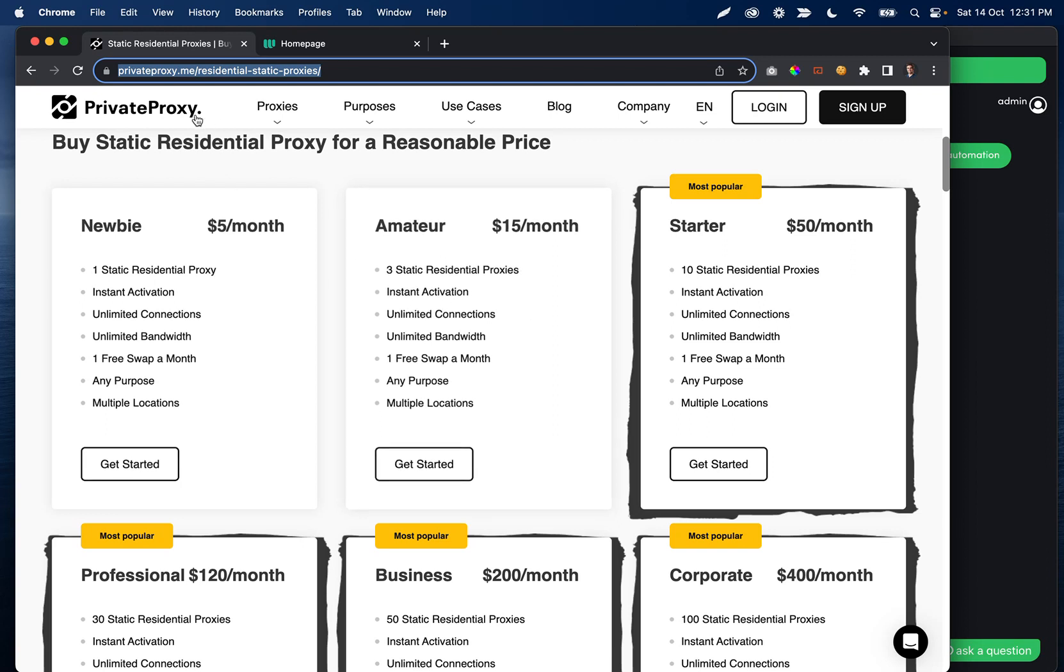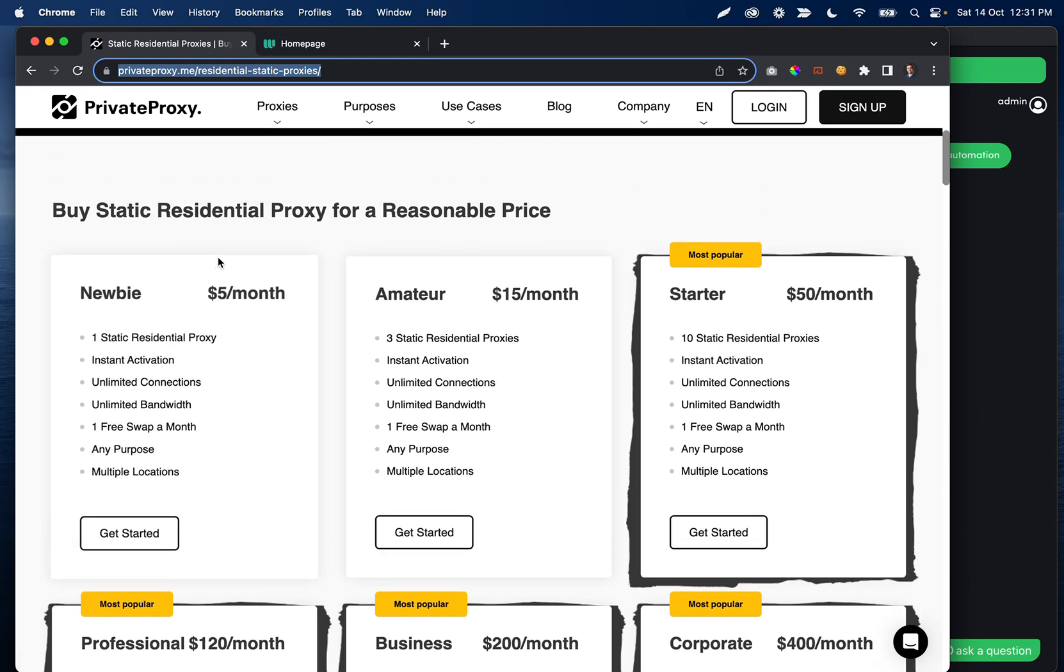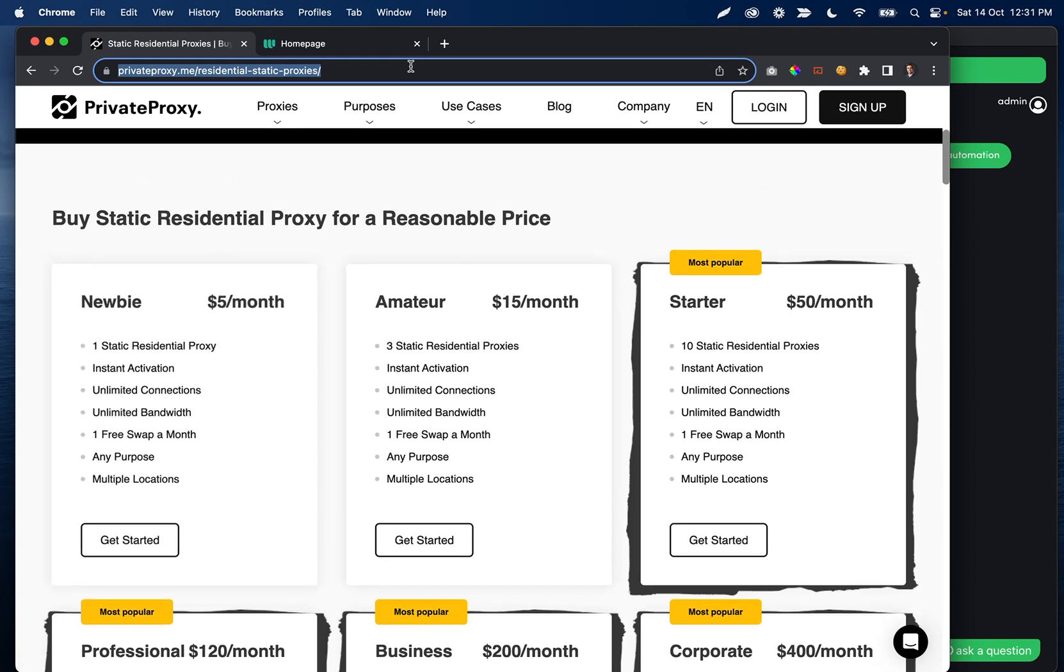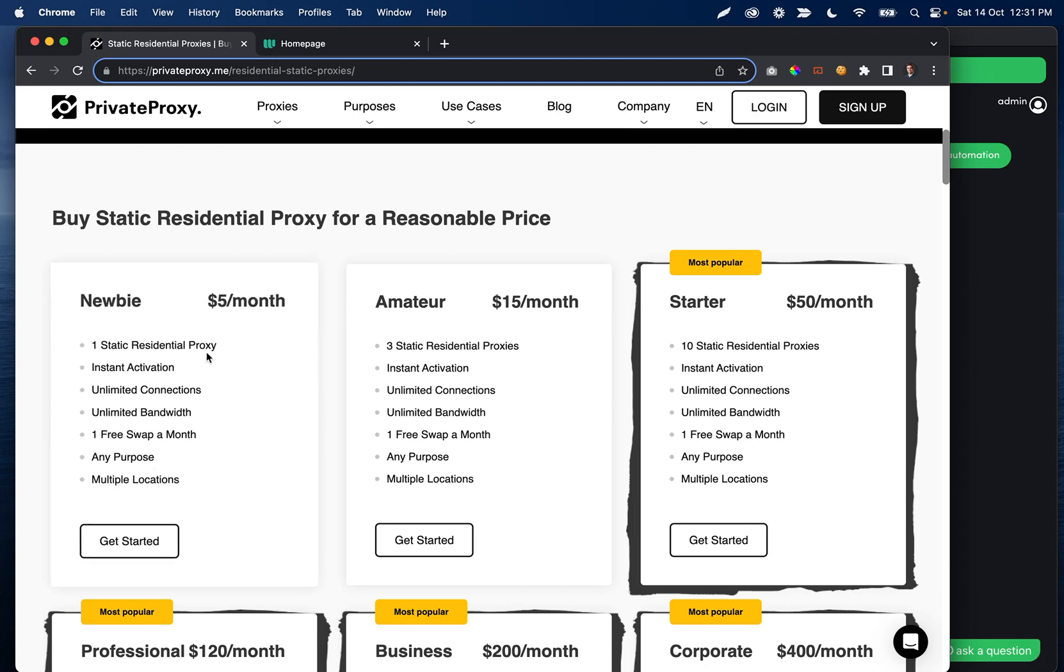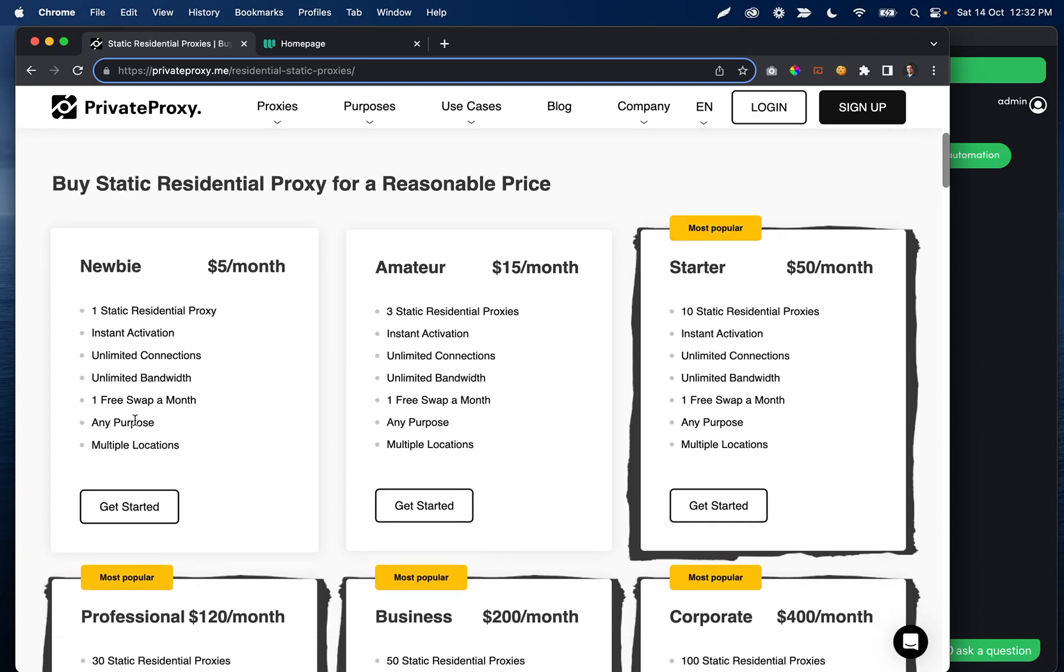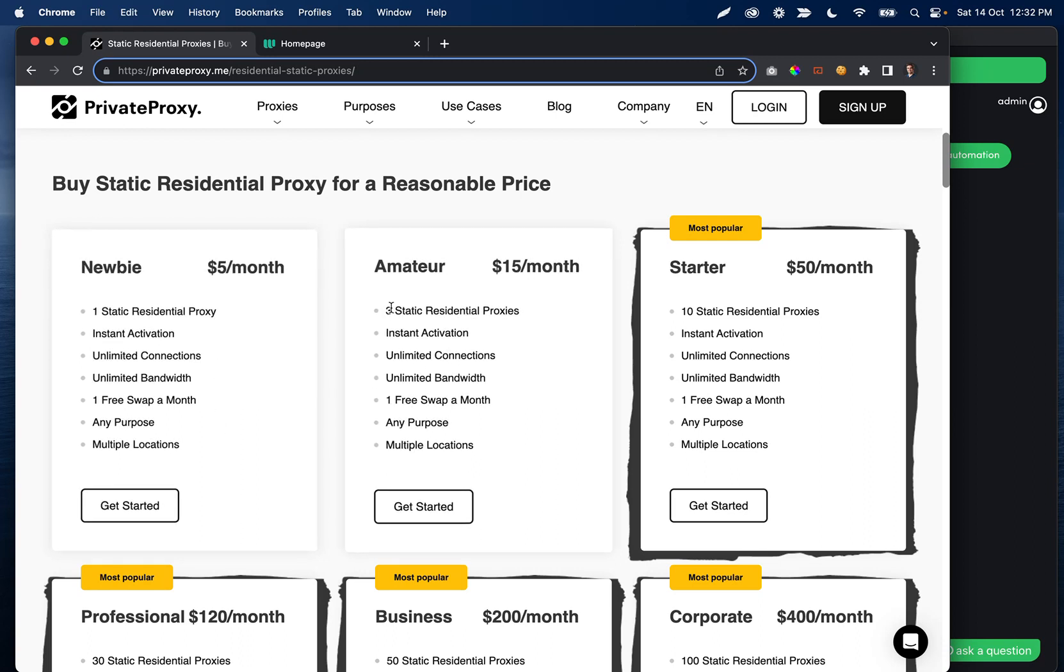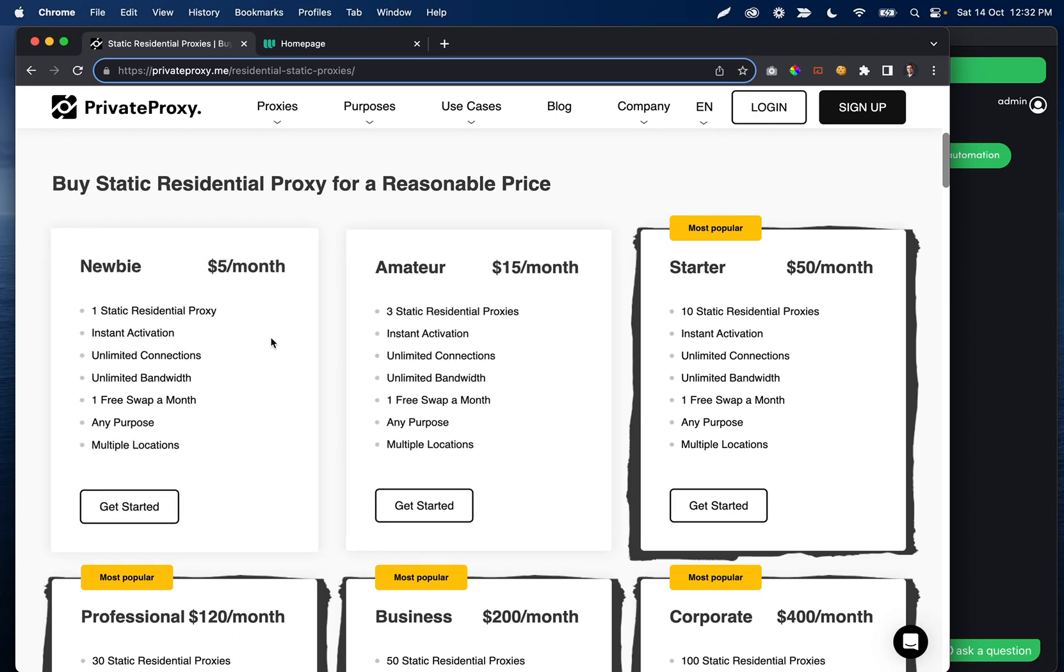The first is privateproxy.me. We've worked with them a ton in the past and they used to be a proxy provider for us. They have fantastic residential proxies. They let you specify the social media sites you're working on so they can get proxies that work specifically for those sites in a better way. I would definitely suggest these, whether you're going to get just one or if you're running multiple accounts, you might want to get multiple and have one proxy per account.